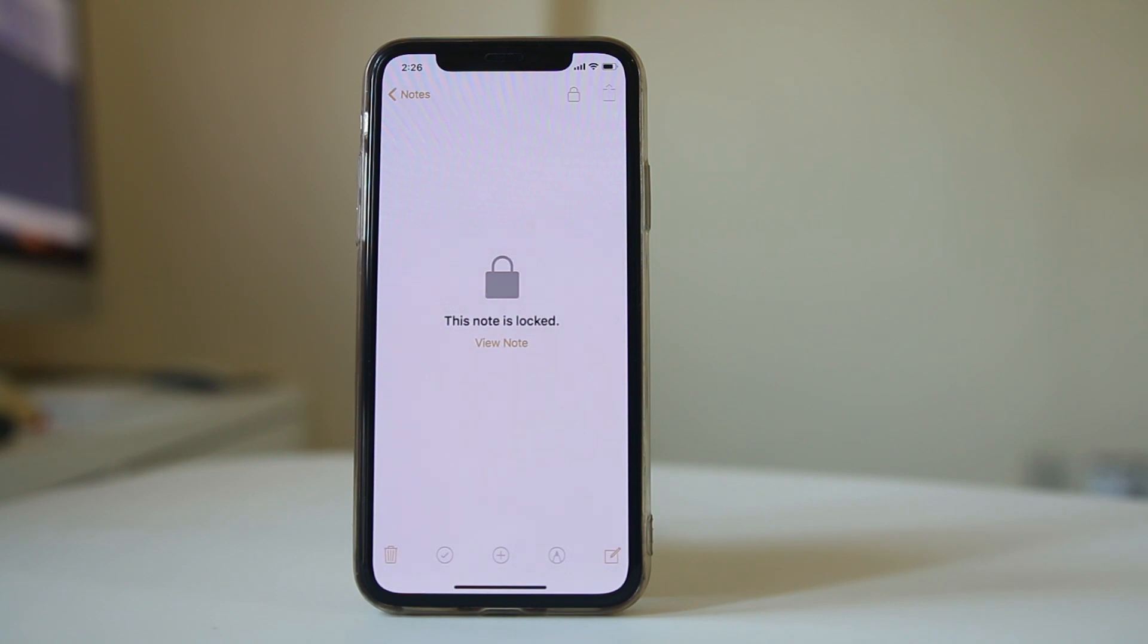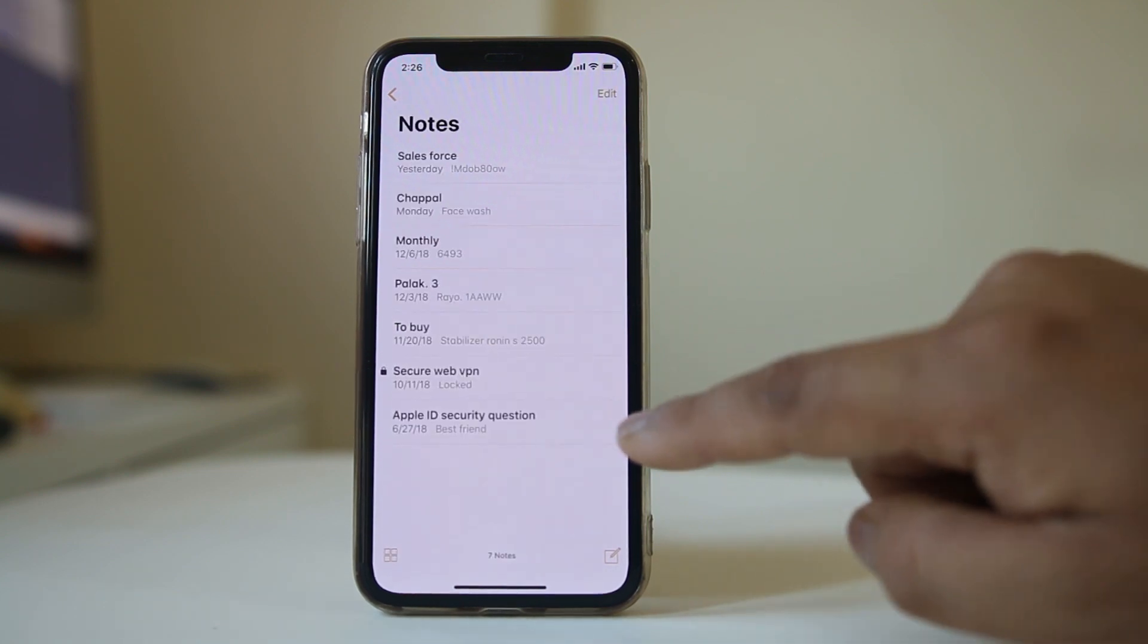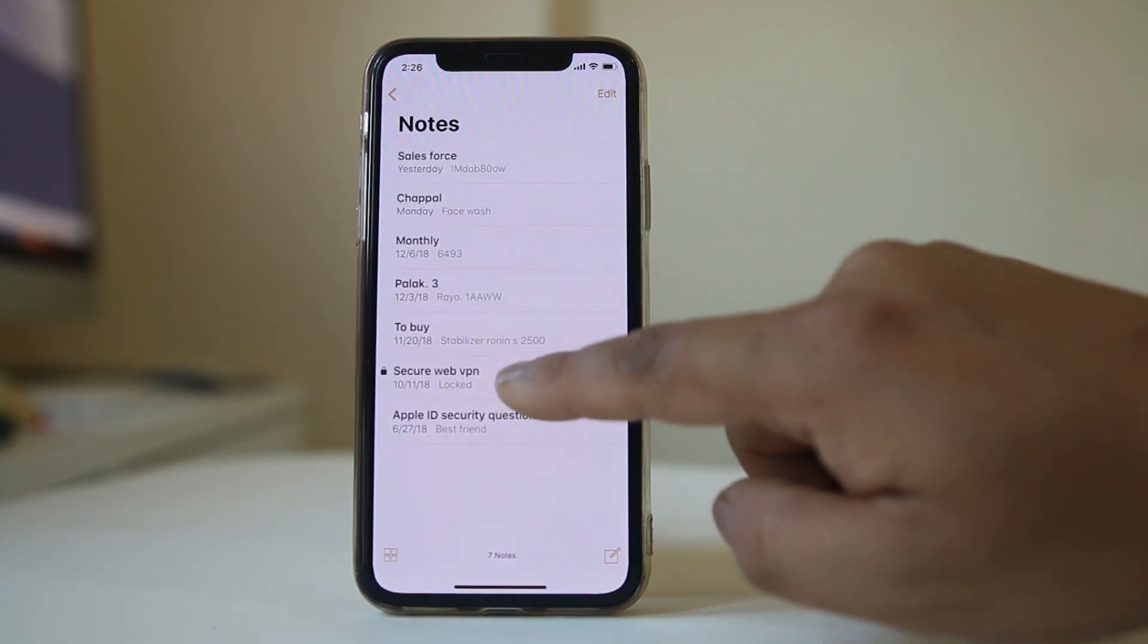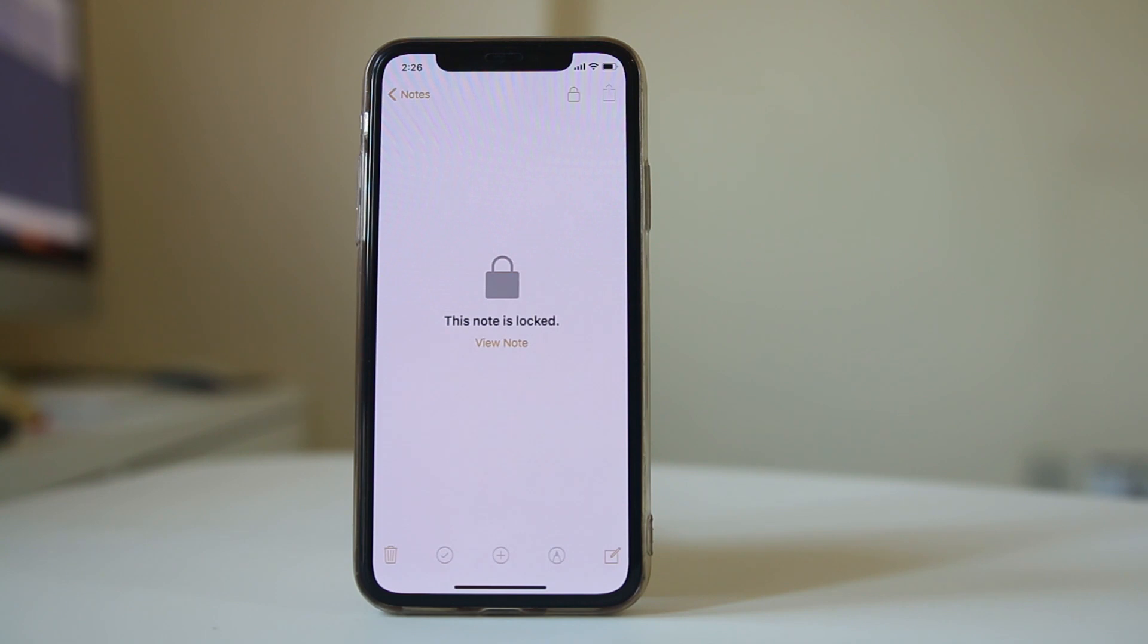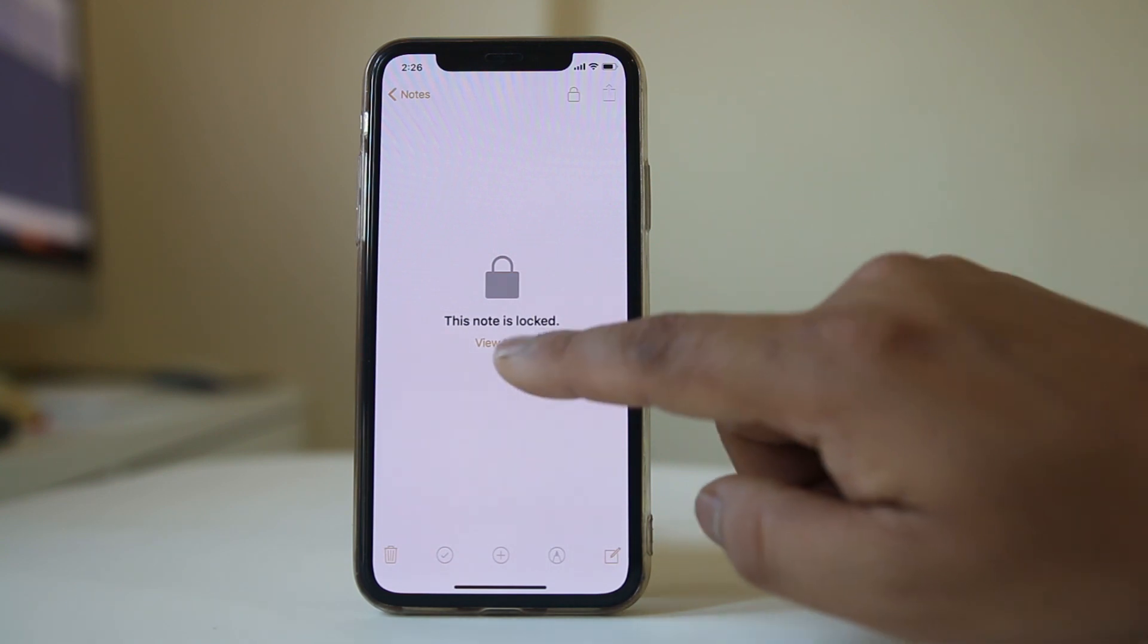Now your note is locked. If you want to view the note, just open it and select view note.